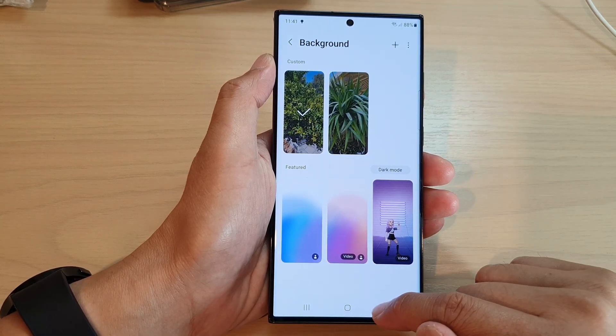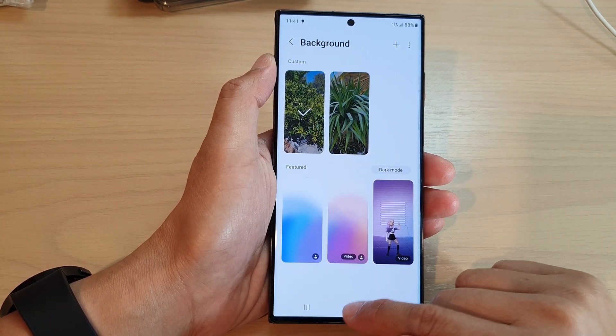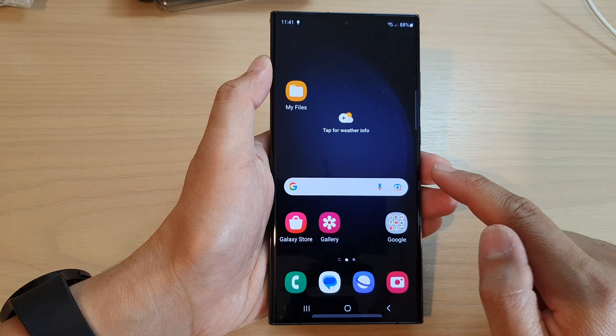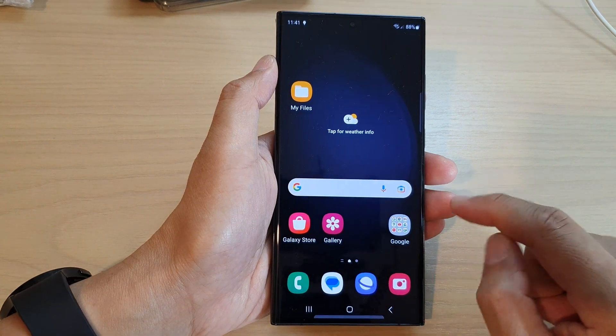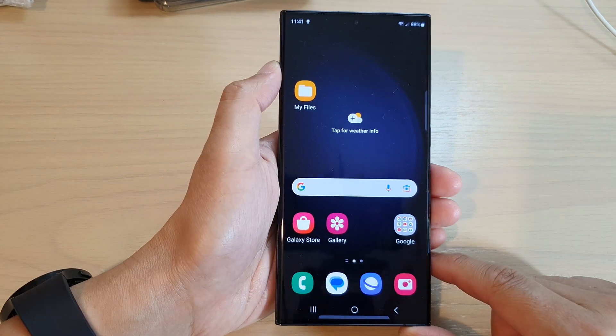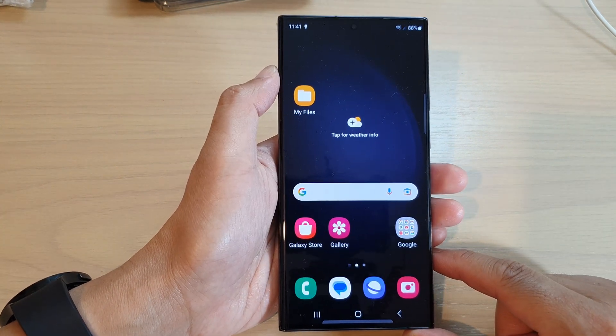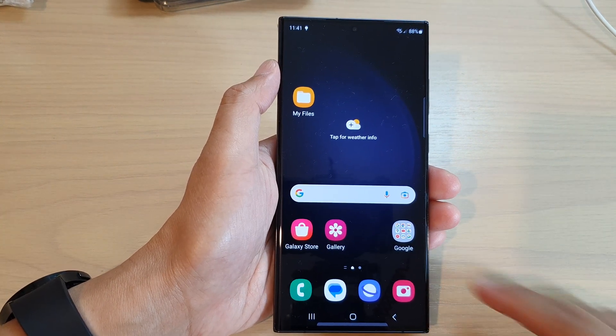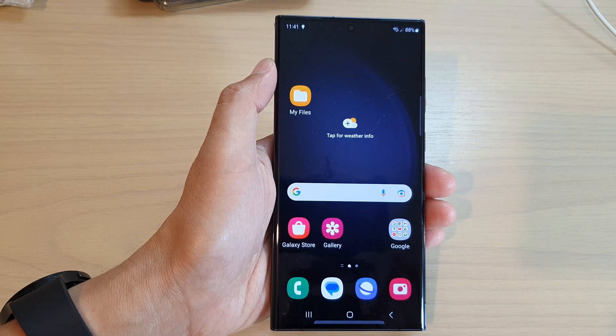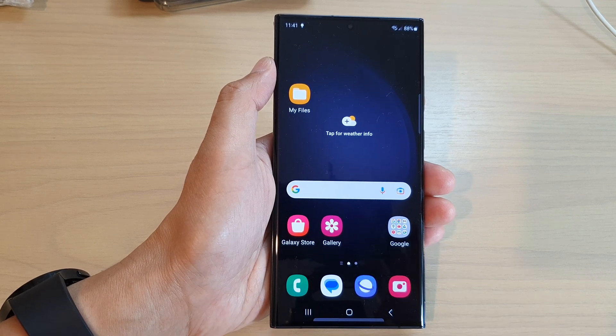That is how you can change your incoming call background image on the Samsung Galaxy S23 series. Thank you for watching this video — please subscribe to my channel for more videos.